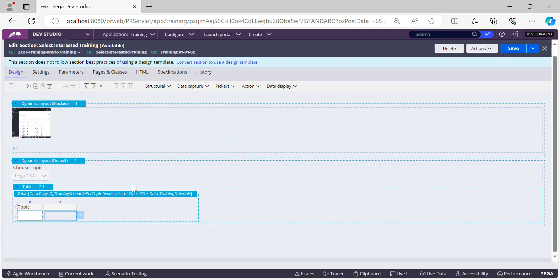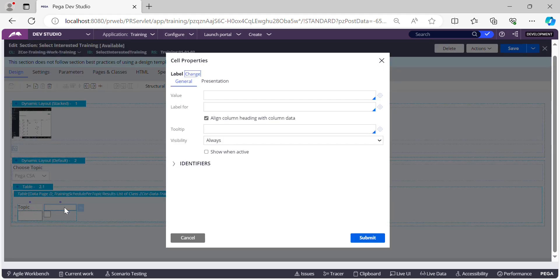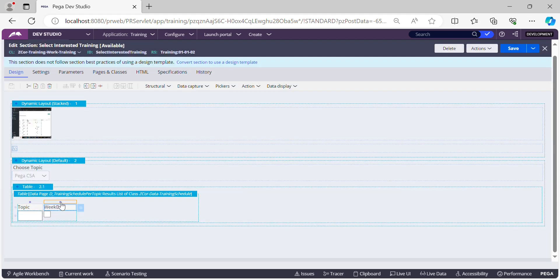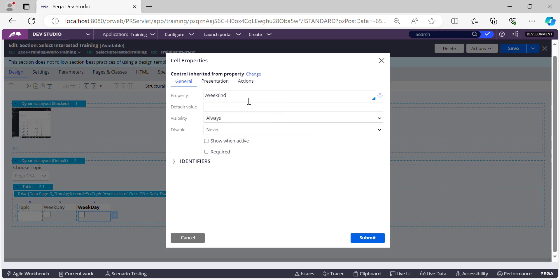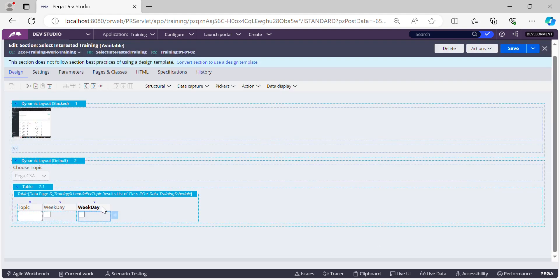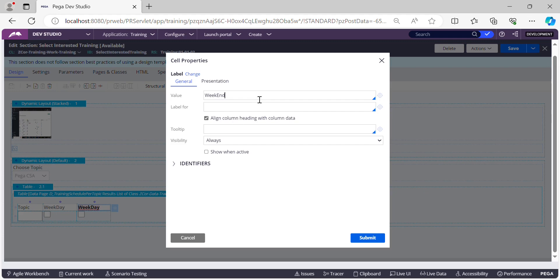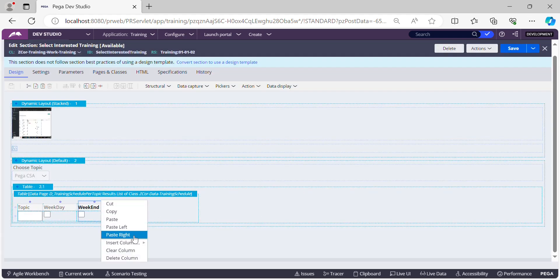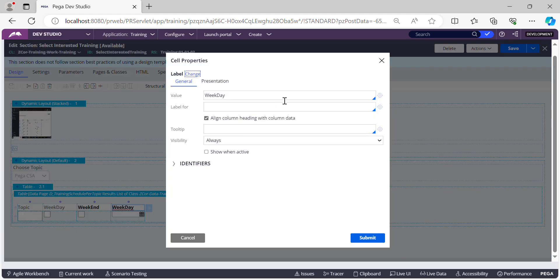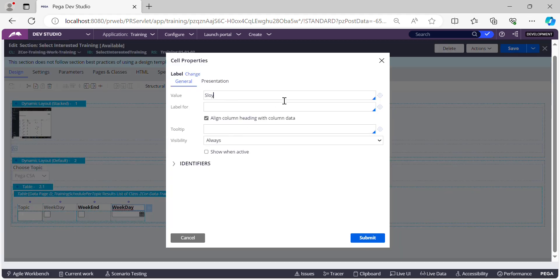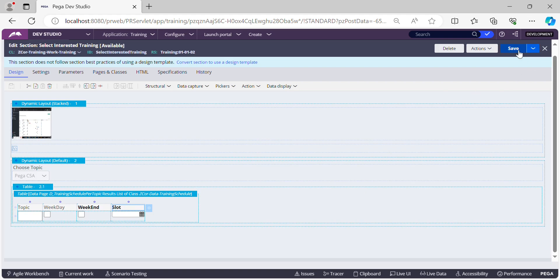Next, whether it's a weekday or weekend batch — let's add that column with the appropriate label. Let's copy this column and change the property reference for the time slot column, updating the label as well. Then the last column for the time slot. That's all with respect to the configuration — now let's test this.